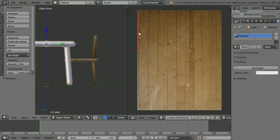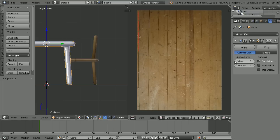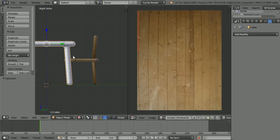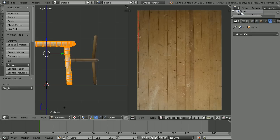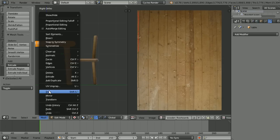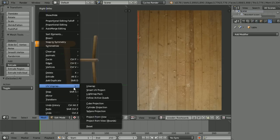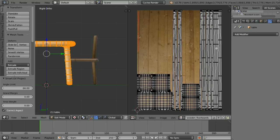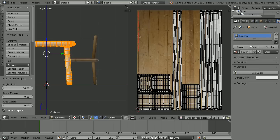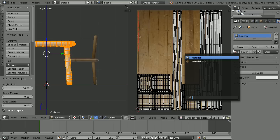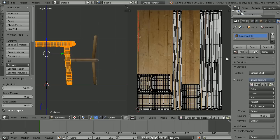Select the table. Click the Modifiers button, reduce the level of subdivision to 2 and apply. Go into edit mode, press A twice to select all, then go to Mesh, UV Unwrap, Smart UV Project and click OK. Click the material button, then click the Browse material button and select the wood material. Rename it Wood.